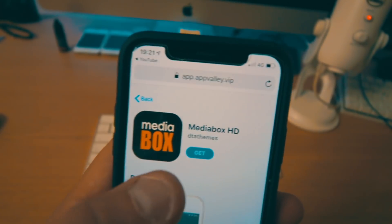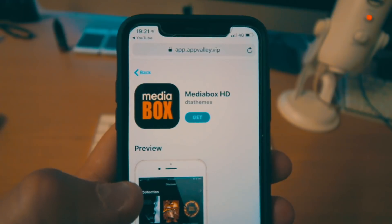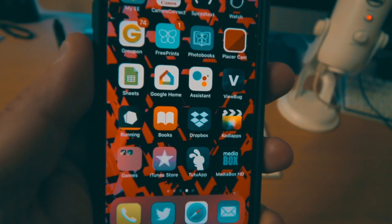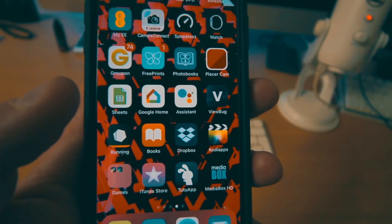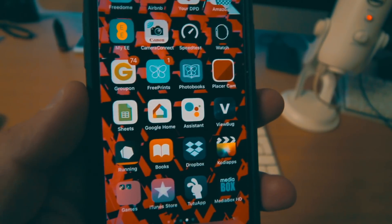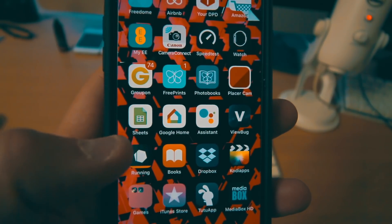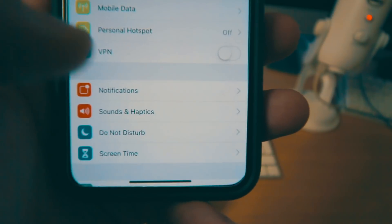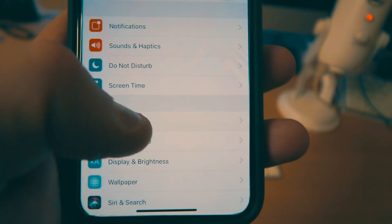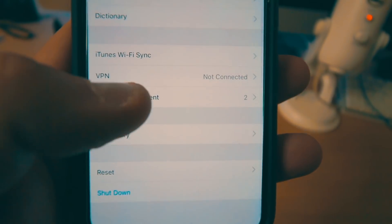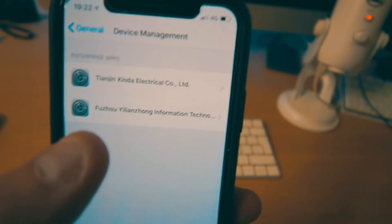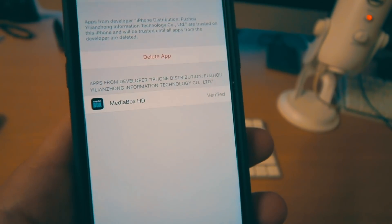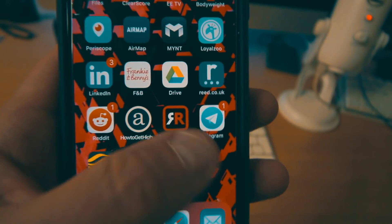Simply hit 'Get' and it's going to install on the home screen. Now remember, for third-party applications you do need to go over and change and trust the certificate. To do that, go to Settings, then General, then scroll all the way down to Device Management, where you'll see it listed and you want to hit 'Trust'. I've already trusted it so I only have the option to delete the app.